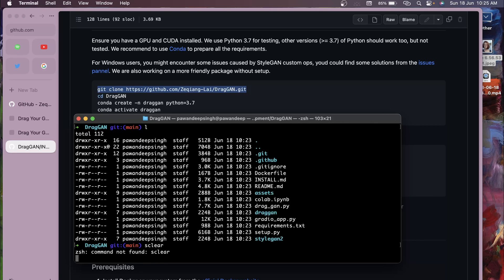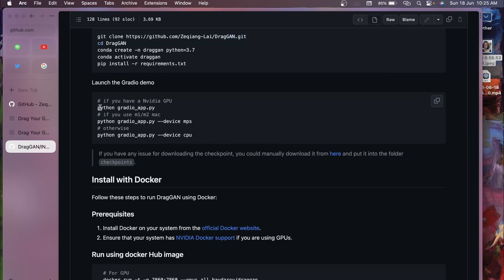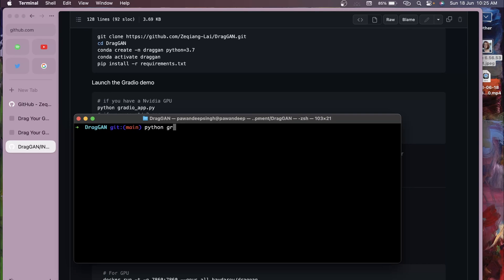To run the application, there are several commands. On GPU, run 'python gradio_app.py'. On Mac M1 or M2, add the argument '--device mps'. On CPU, use '--device cpu'. So I'll run 'python gradio_app.py --device mps' since I'm on M1.